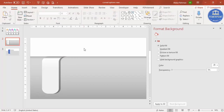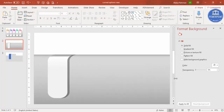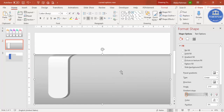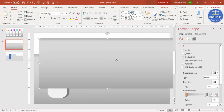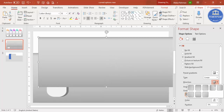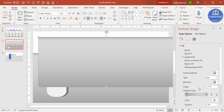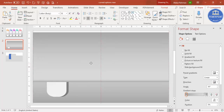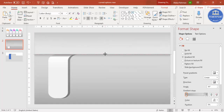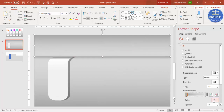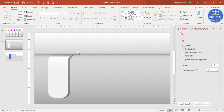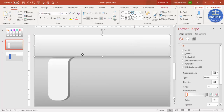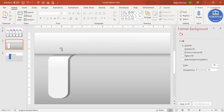Now copy the main shape for the top portion by pressing Ctrl+D, then change the gradient direction to reverse it. Place this copy at the top, reduce its size to fit, and make it more white so it gives a highlight appearance on the top of the shape.